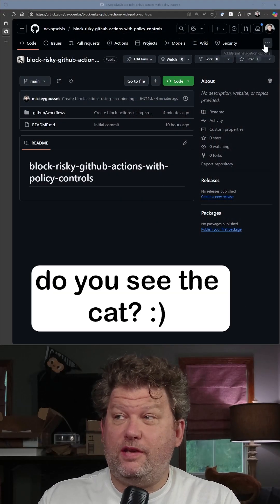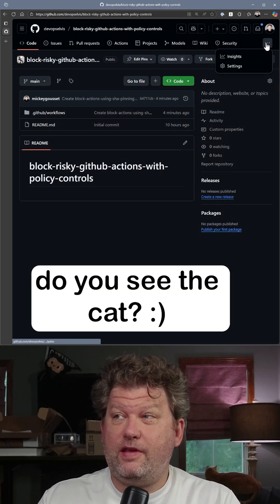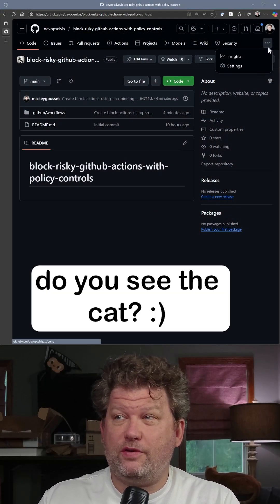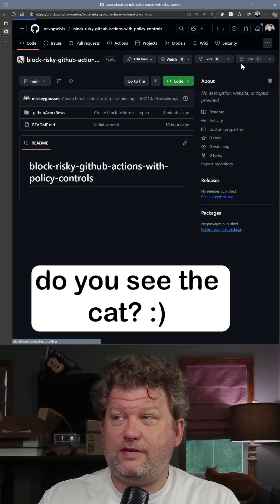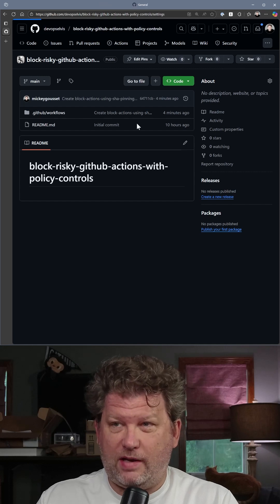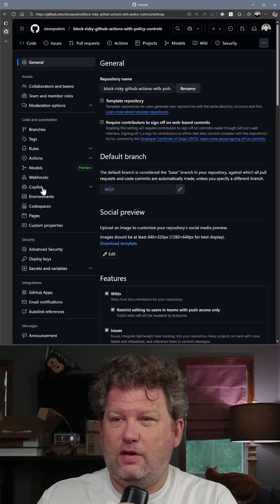Enforcing SHA pinning is pretty easy. You can do it at the enterprise, the organization, or in this case, I'm doing it at the repository level.